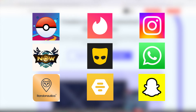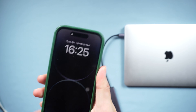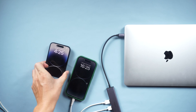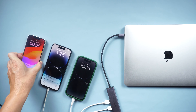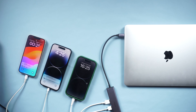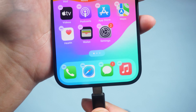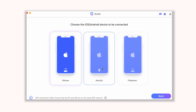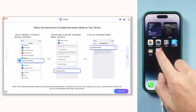iAnyGo fully supports iOS 17, and don't forget you can control multiple devices at the same time. Today, we'd like to show you how to change location on the latest iOS 17.